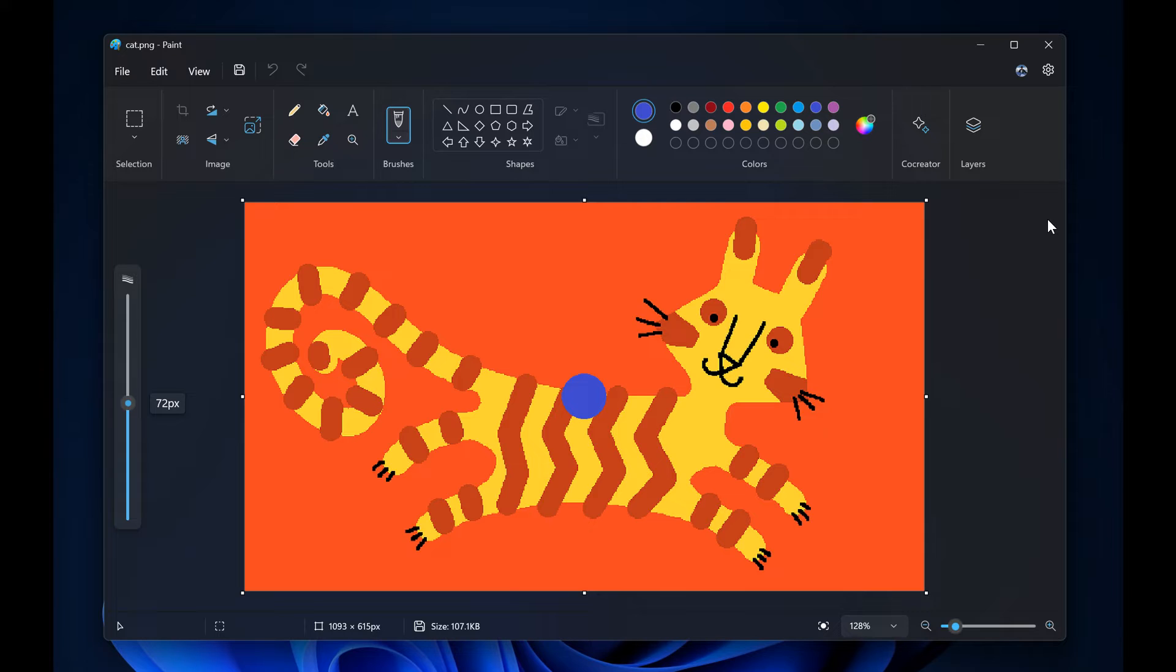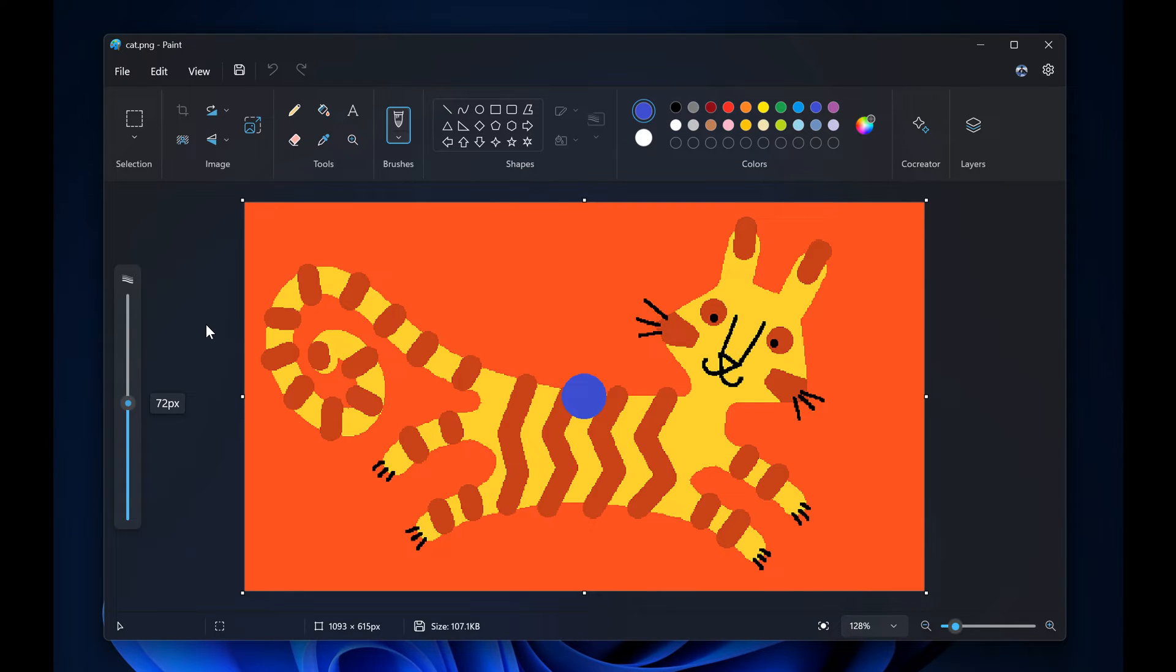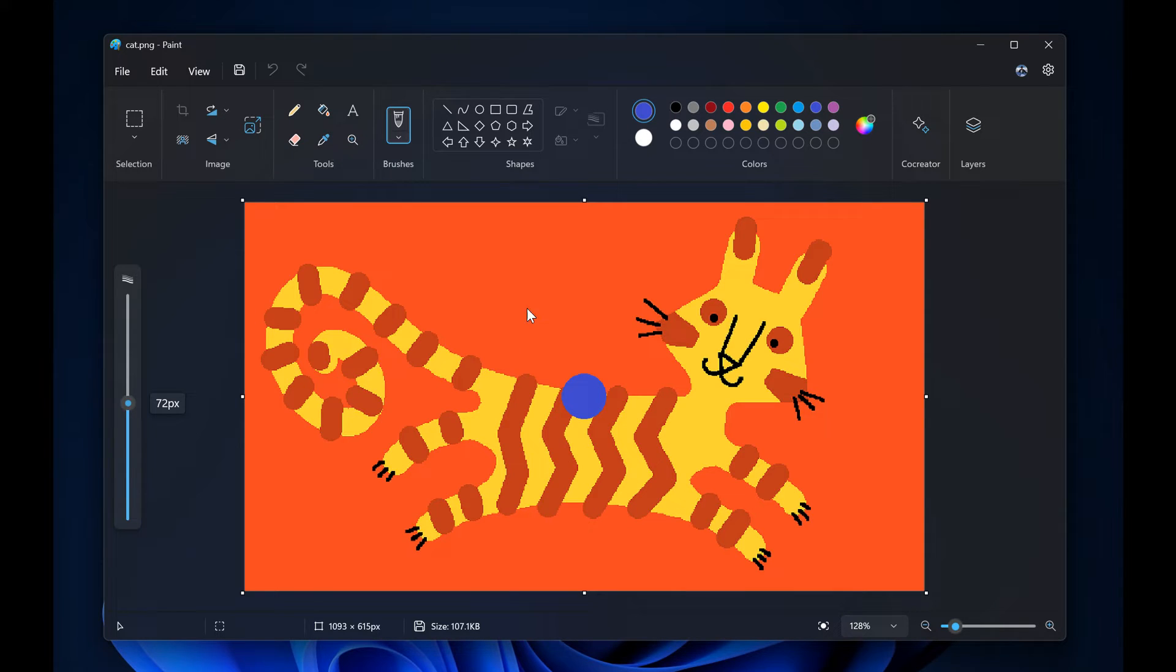With the new size slider you can choose from a wider range of size options and preview the selected size on the canvas as you drag the slider. We touched upon that in the previous video.